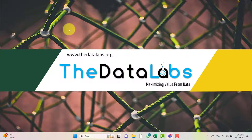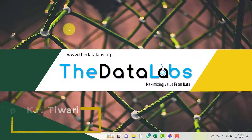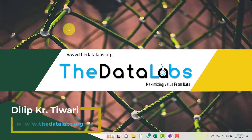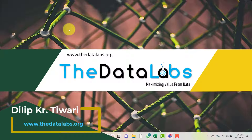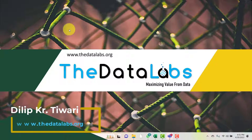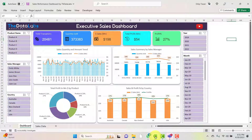Hi everyone, welcome back. You're watching the Data Labs, my name is Dilip. In this video we are going to discuss an executive sales dashboard that has been developed in Excel. So let's move to this Excel file here.